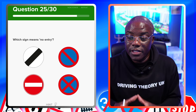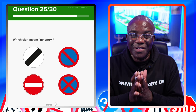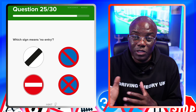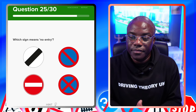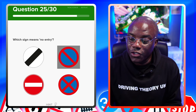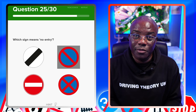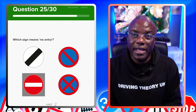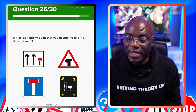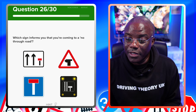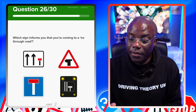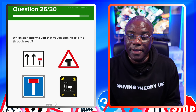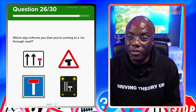Which sign means no entry? 95% of red circles are 'nos', so look at the red circles. The black and white one is the national speed limit sign - get rid of it. This sign is your waiting restrictions - you can drop off or pick up passengers but you can't wait. This is no stopping at any time. And this sign is no entry. Which sign informs you that you're coming to a no through road? It's this one - you can drive down there but you have to turn around to get back.